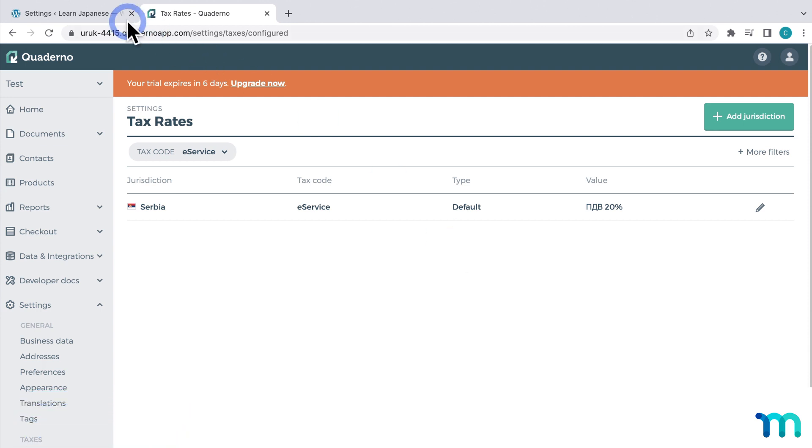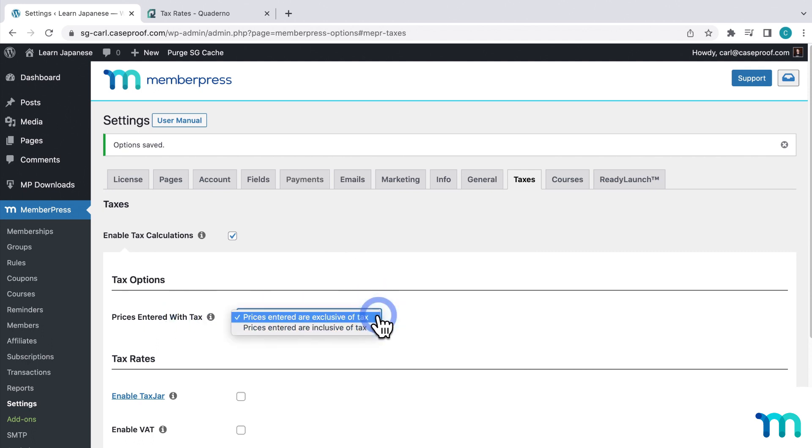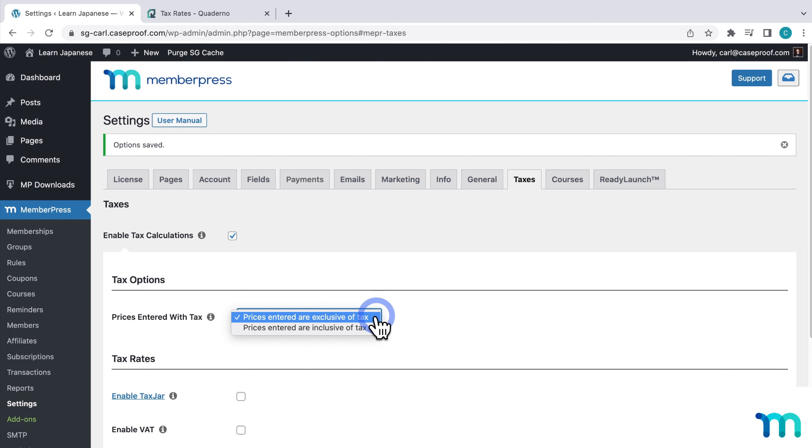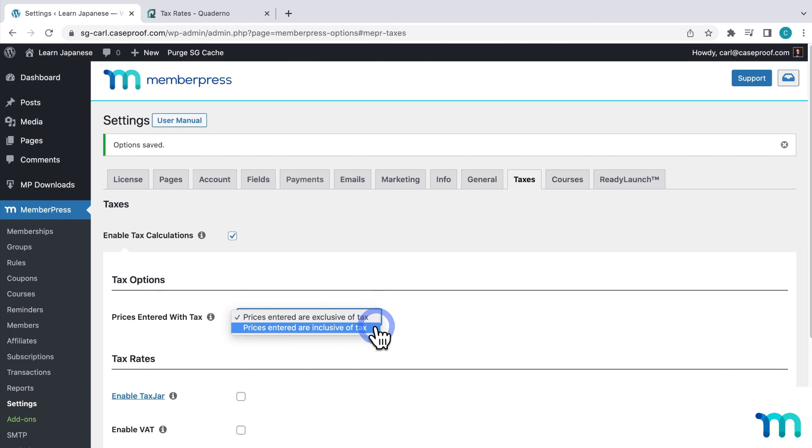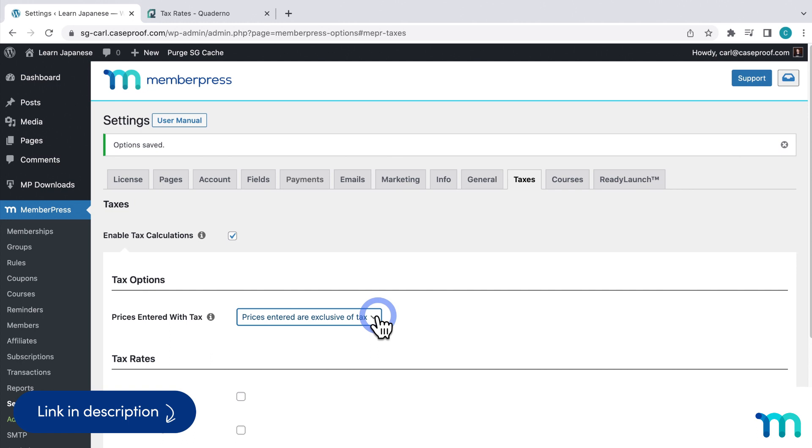Also, back in the MemberPress settings, you'll notice this setting for prices entered with tax. So here you'll choose how you want to collect taxes. If you set this to exclusive, a customer will pay the price of your membership plus the price of the tax. And with inclusive, the customer only pays the price of the membership, but the taxes will still be charged. See our support docs page on the taxes tab for more information about this.